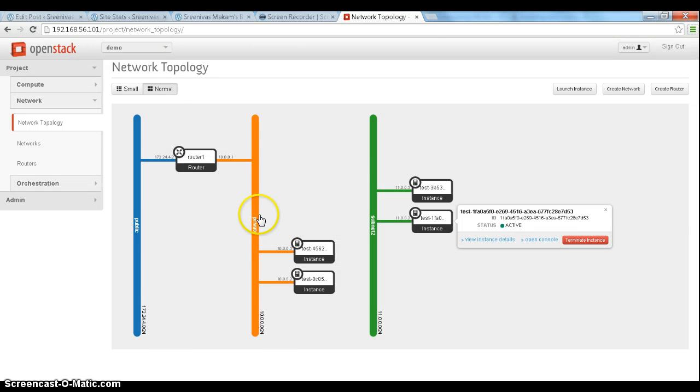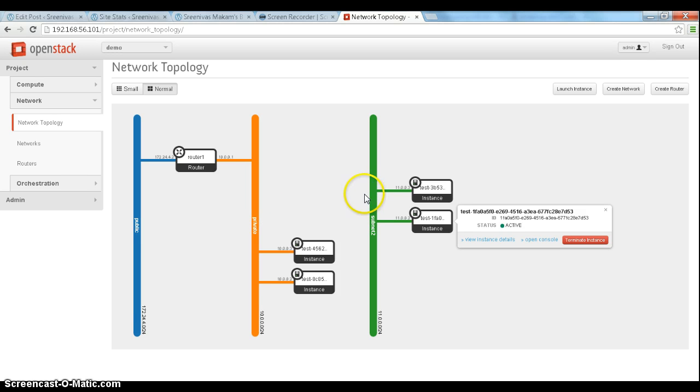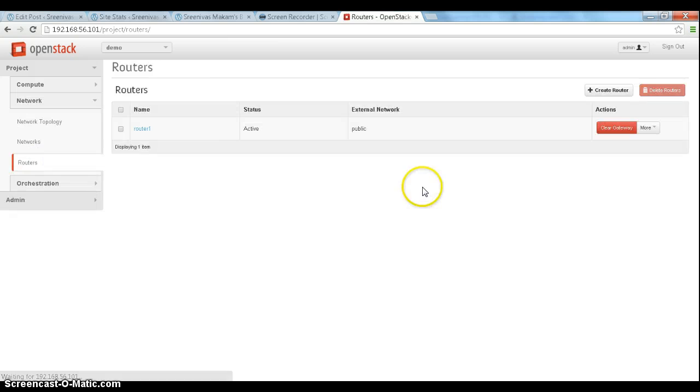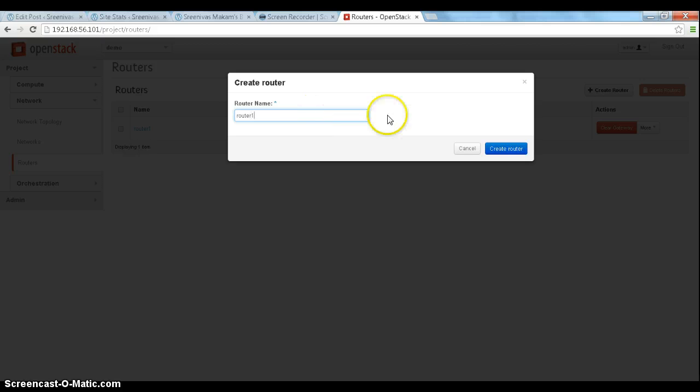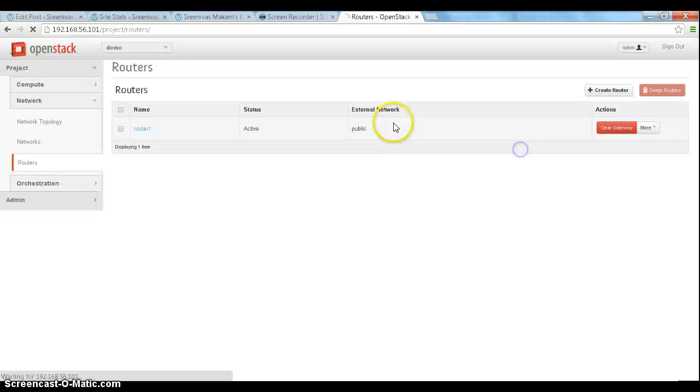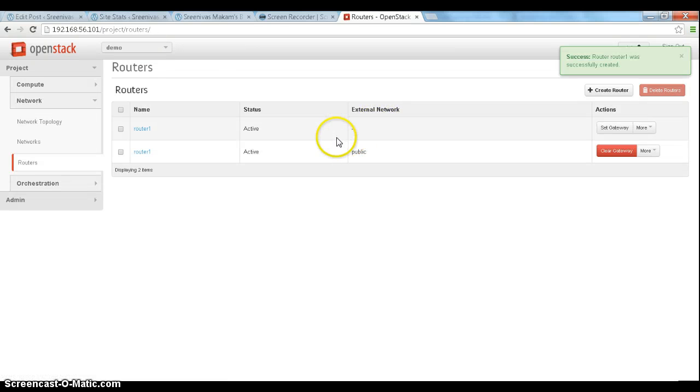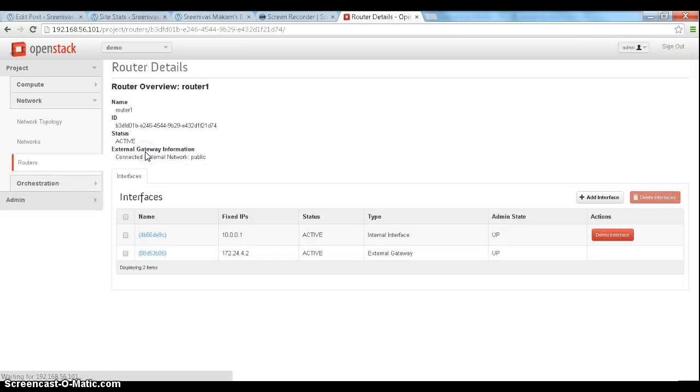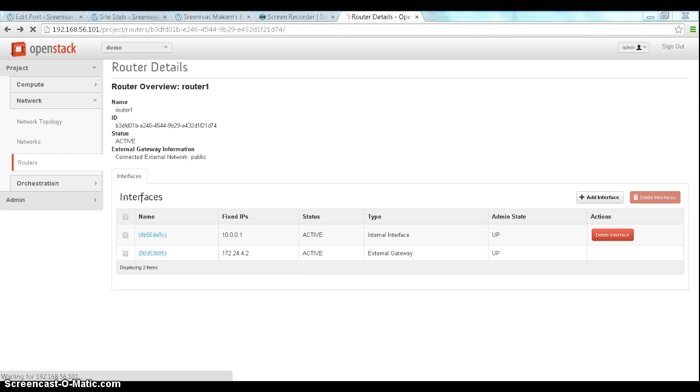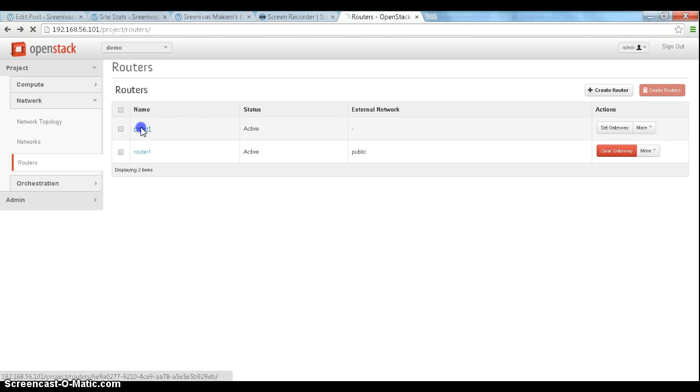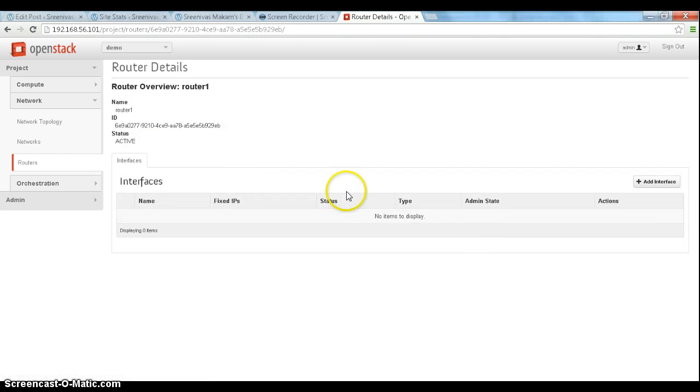So to get the connectivity between the two subnets going, let's create a router between these two subnets. We'll go to the routers. We'll create a router called router 1. And we'll go to router 1 that we just created.